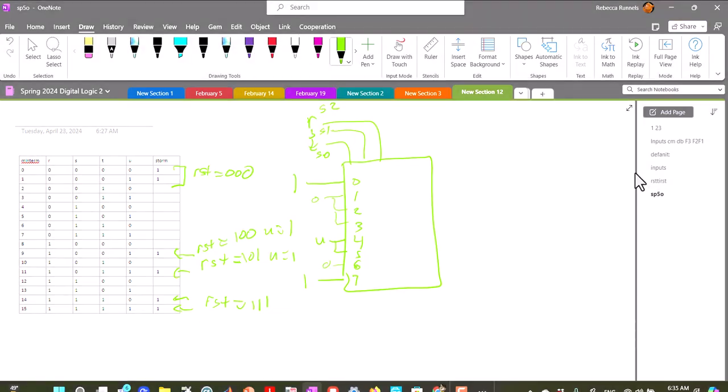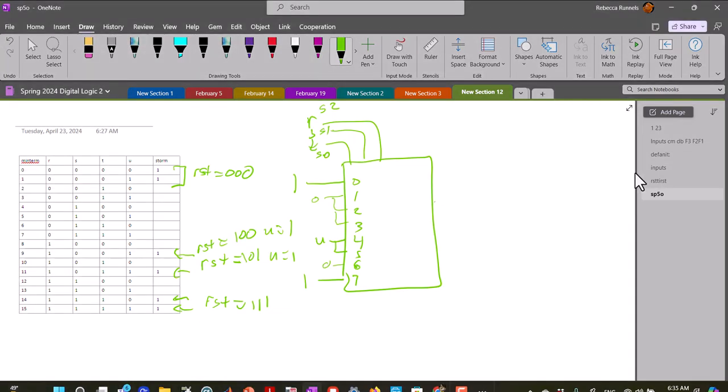And then we have our output, and that would be Storm. Okay, so to draw this.